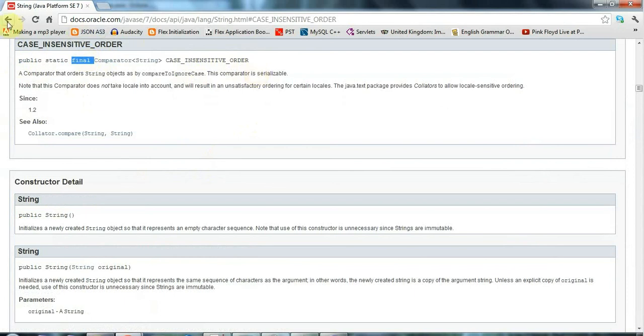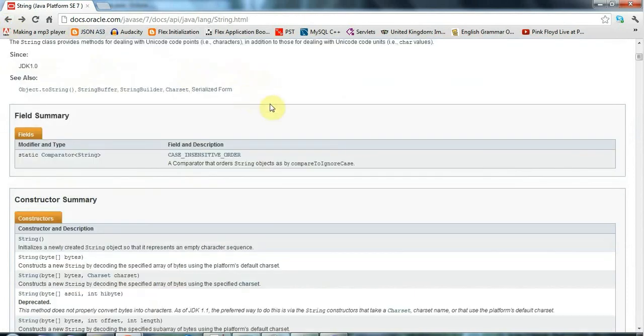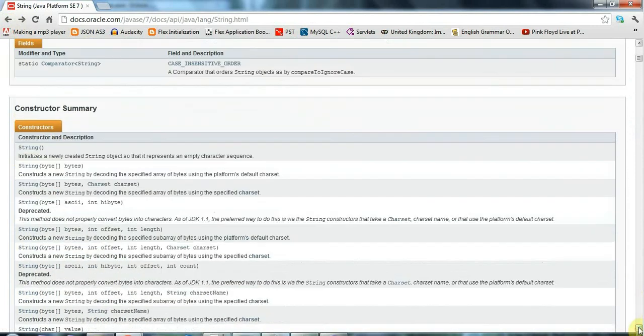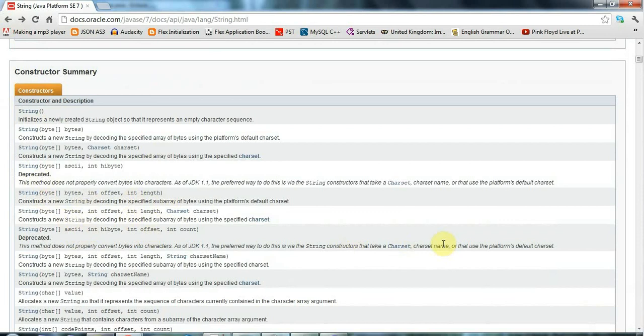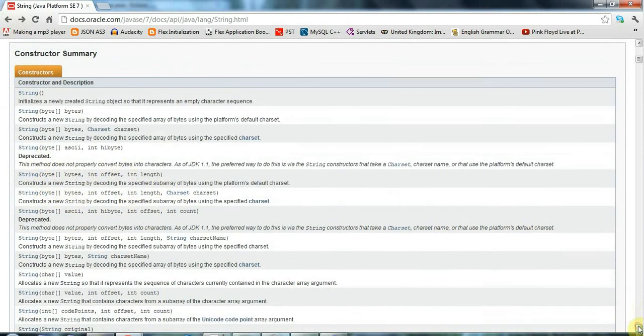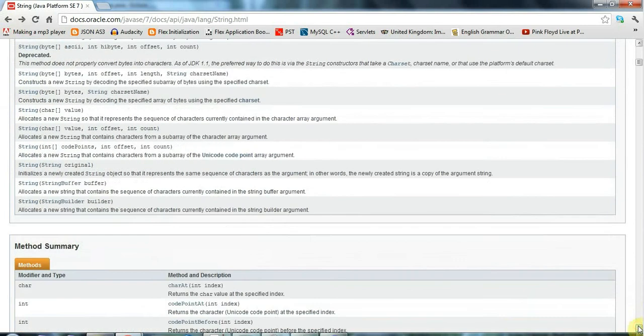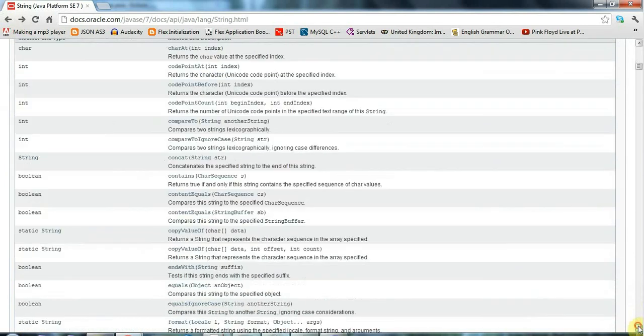So you call it via the string class, you'd say string dot case insensitive order. And it's final meaning it can't be changed. And you only have, if possible, you only expose your class variables if they are final and they're constant. Now underneath that, we've got all the different constructors that a string has. And you can use the different constructors by saying new, and then supplying different kinds of parameters in brackets. And that will call up the appropriate constructor for those parameters.